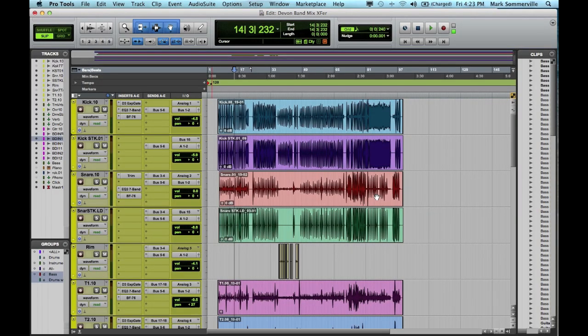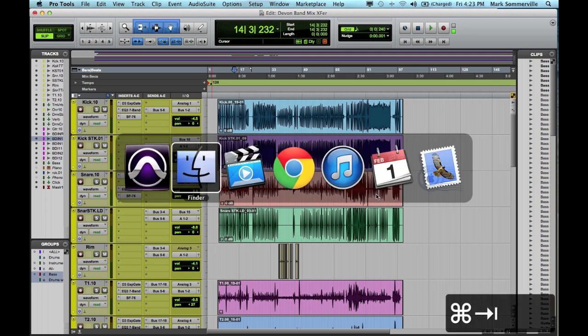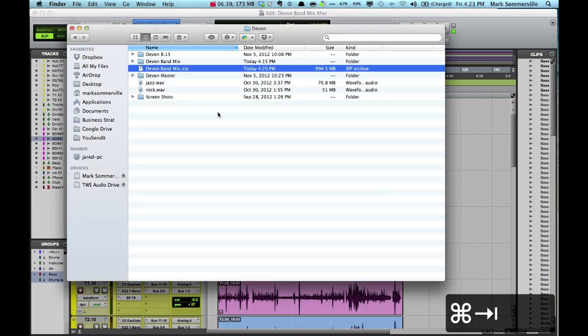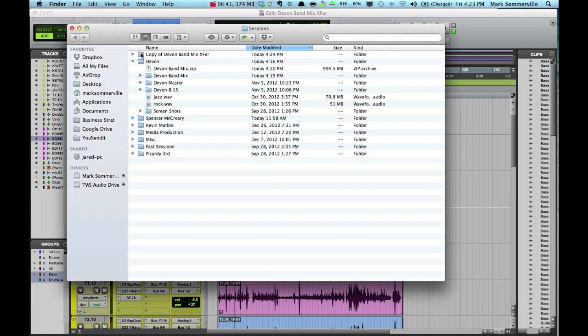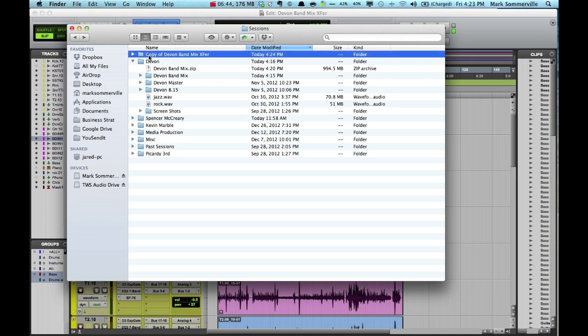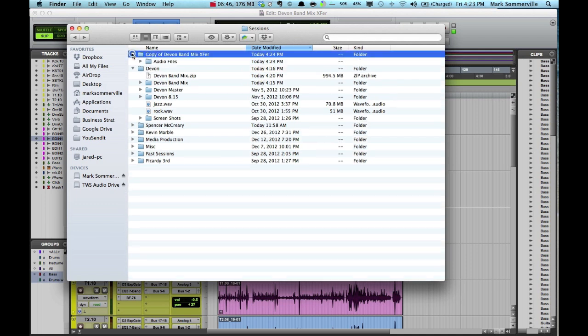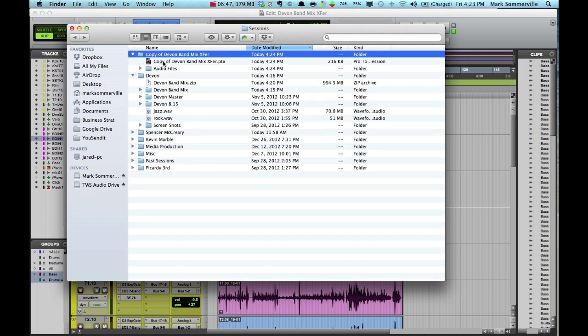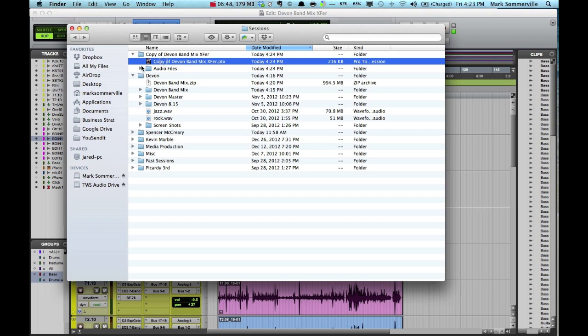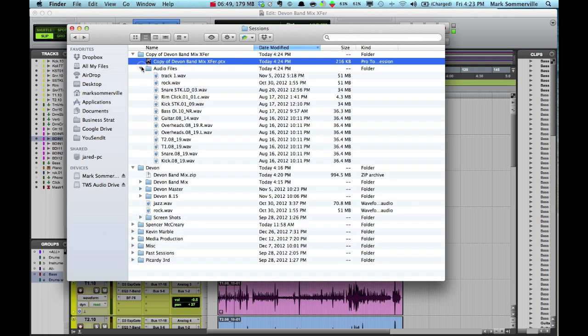So now that we've saved a copy of the session, let's find it real quick. Here I have Copy of Devon Band Mix Transfer. In it we'll see the Pro Tools session file and all of the audio files.